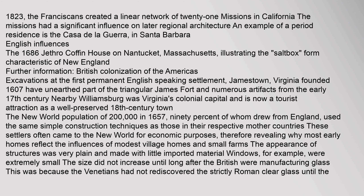Excavations at the first permanent English-speaking settlement, Jamestown, Virginia, founded 1607, have unearthed part of the triangular James Fort and numerous artifacts from the early 17th century. Nearby Williamsburg was Virginia's colonial capital and is now a tourist attraction as a well-preserved 18th-century town. The New World population of 200,000 in 1657, 90% of whom drew from England, used the same simple construction techniques as those in their mother countries. Most early homes reflect the influences of modest village homes and small farms. The appearance of structures was very plain and made with little imported material; windows were extremely small.